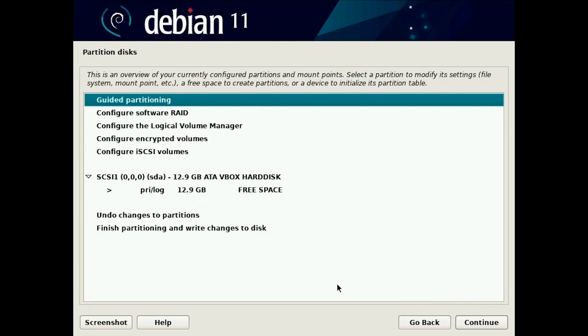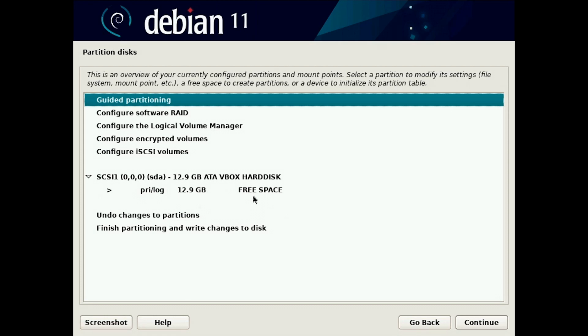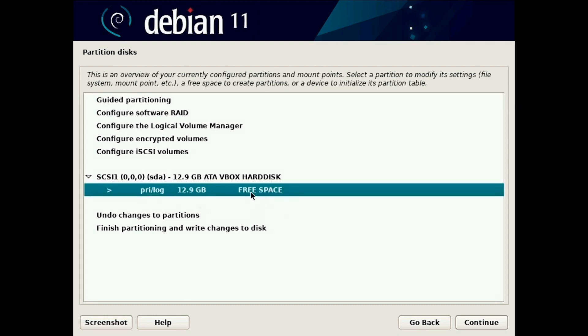So we chose manual and now if you have other systems you would see the disks or the partitions here. I have only one partition so I only see free space.